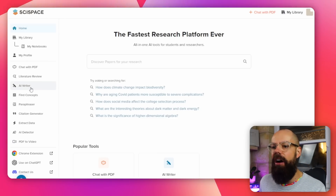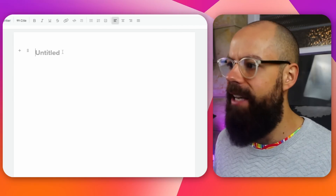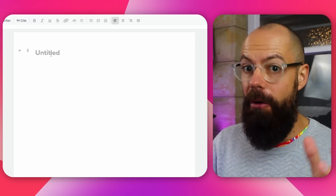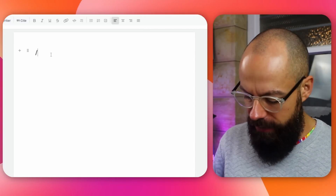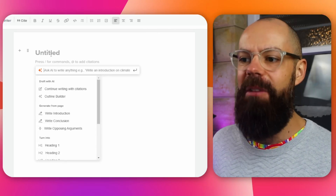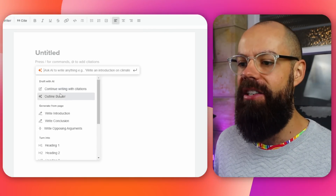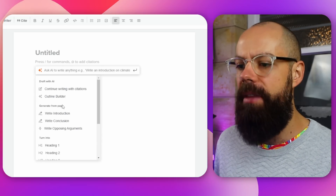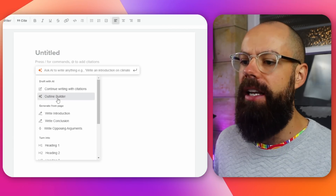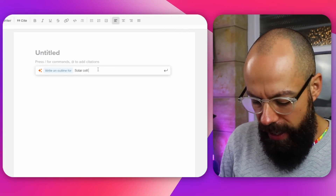The first one is the AI writer. When you click on it, you'll be very familiar with this sort of layout if you've used anything like Jenni.ai, but here we have it in SciSpace. You can upload your own documents and it has access to a load of references that you can cite directly in your writing. When you first go on, obviously a big blank page can be terrifying, so if you push forward slash down here, you will get all of the AI commands. You've got continue writing with citations, outline builder, write introduction, write conclusion, write opposing arguments, and more. I want an outline first because there's no point starting with actual paragraphs — you want to know where you're headed. So I always start with an outline. I want an outline for solar cell materials.